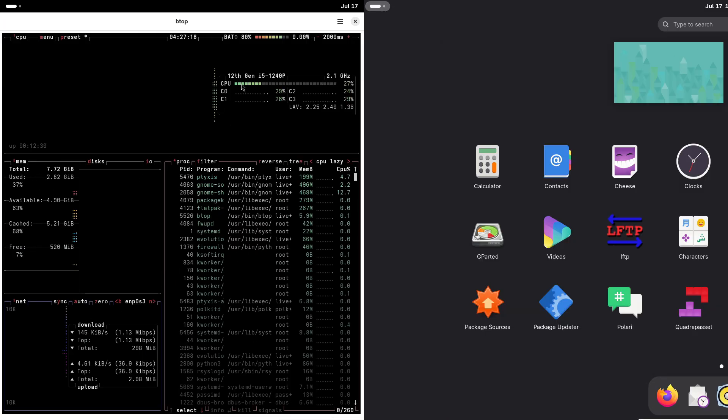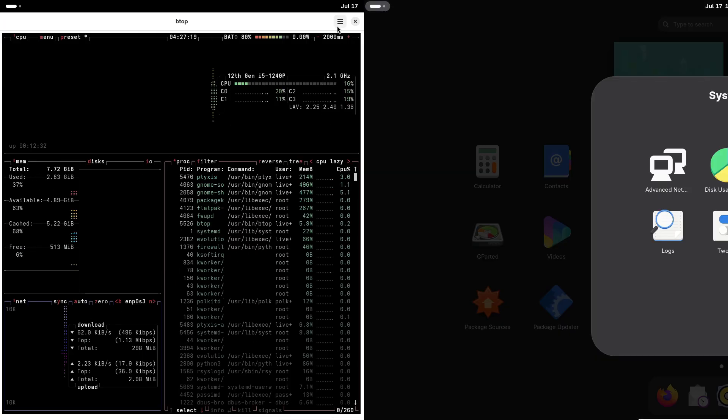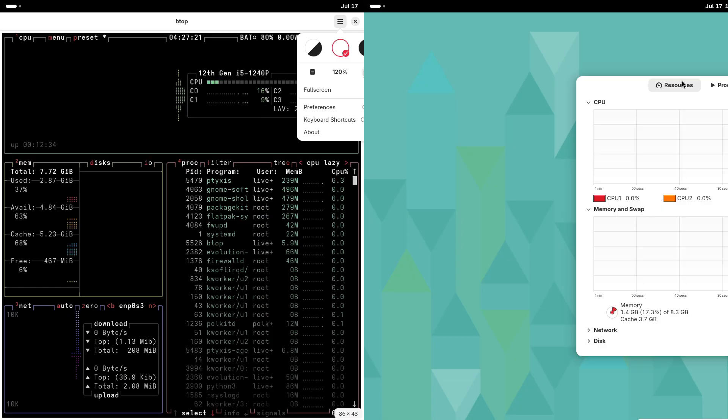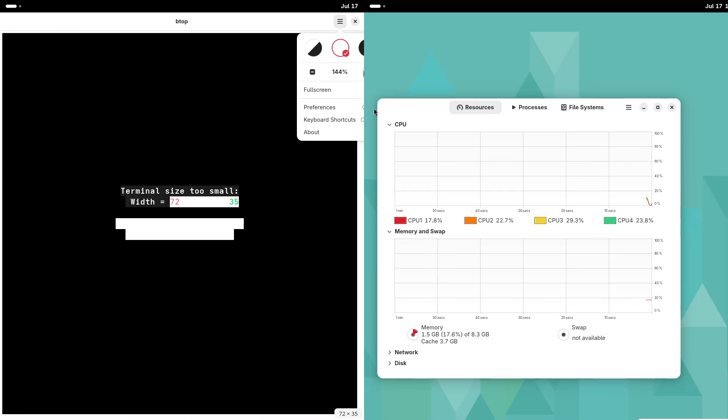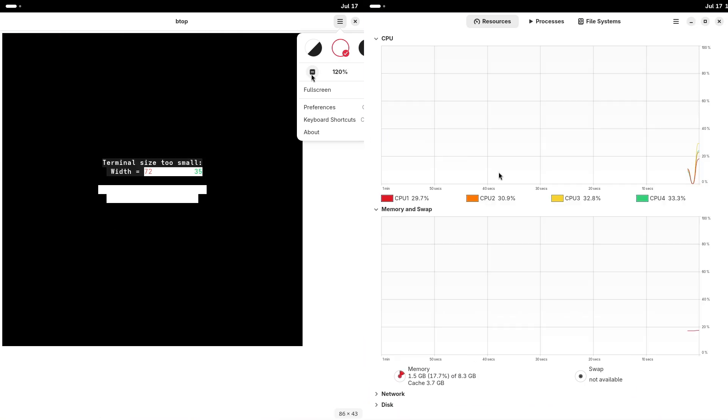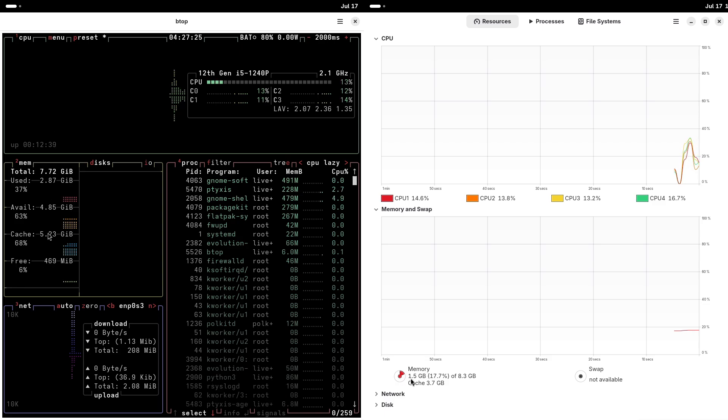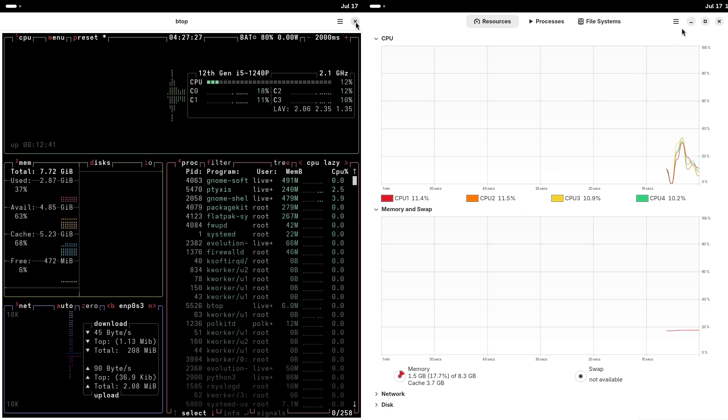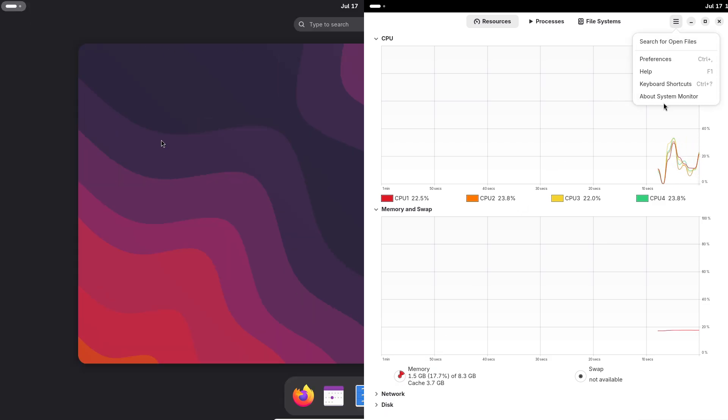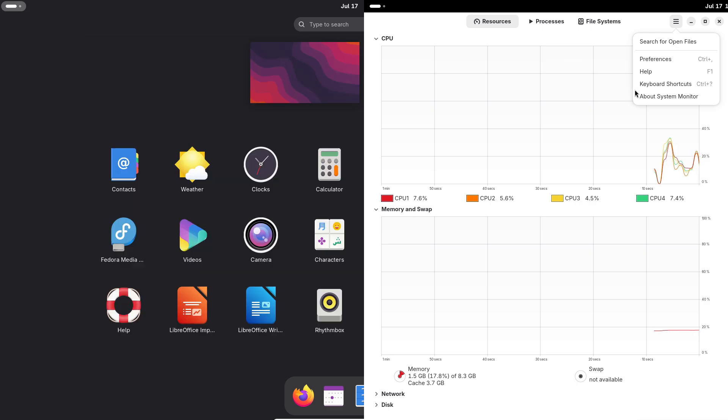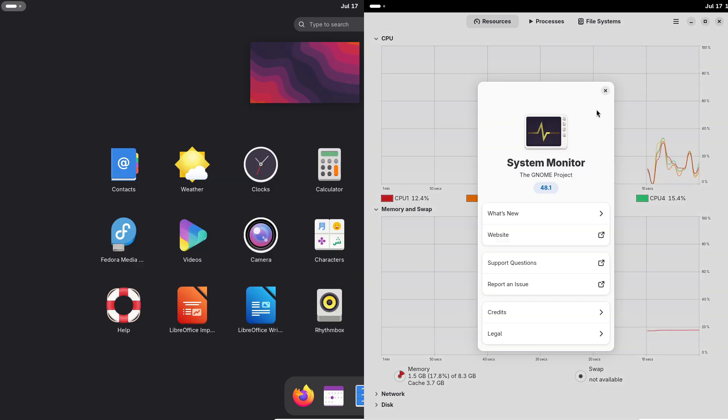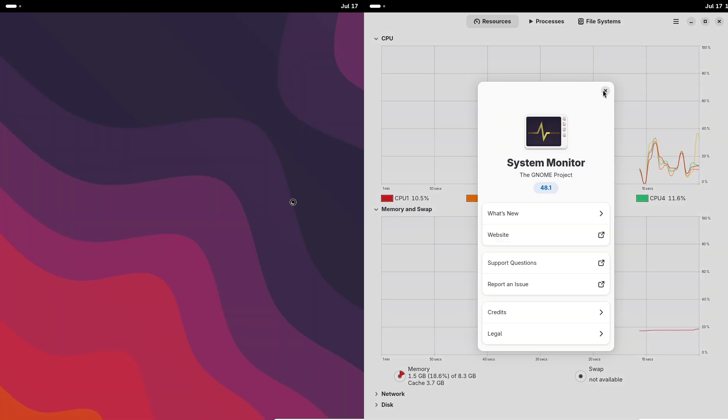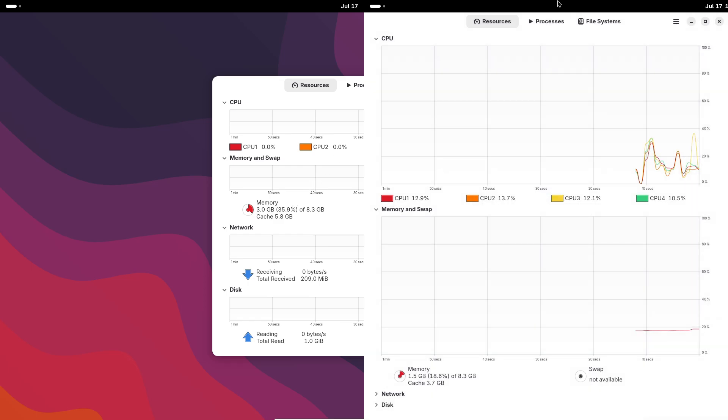I encourage you to try both distributions, perhaps using a live USB or virtual machine, to see which one feels right for you. Your Linux journey is just beginning, and choosing the right distribution is the first step towards a rewarding and empowering experience.